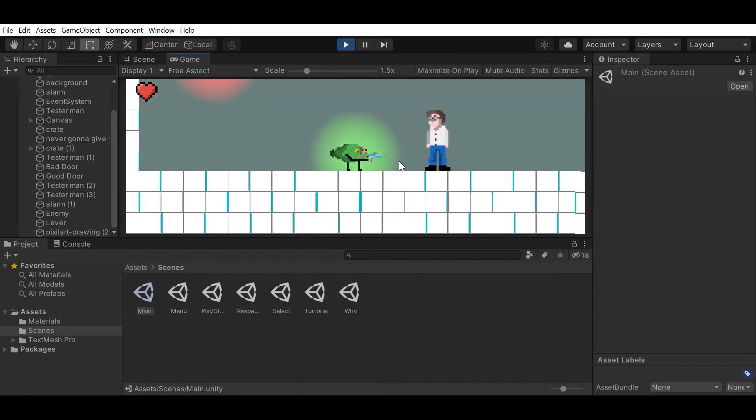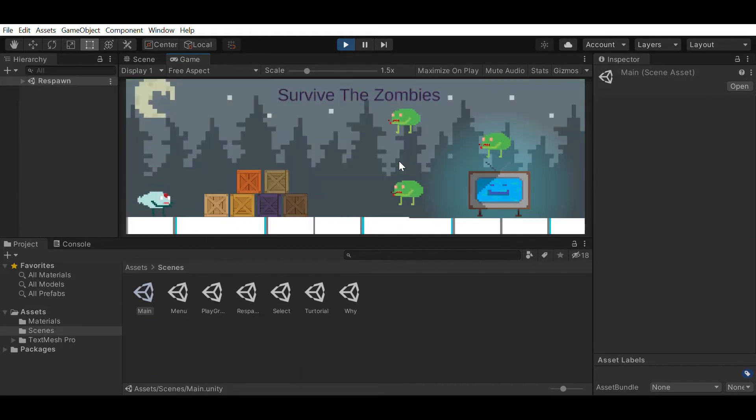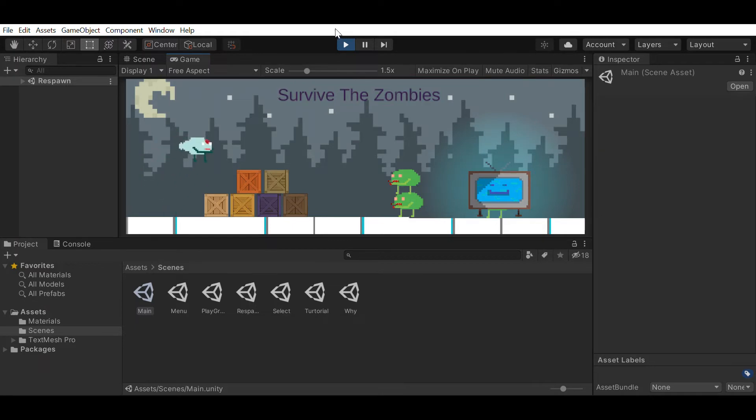Before when you lost all your health, nothing happened. So I made it so when you lose all your health, you go to a makeshift gulag.